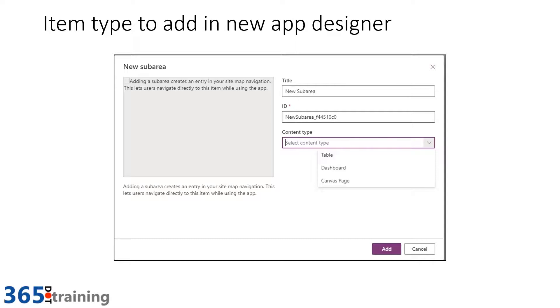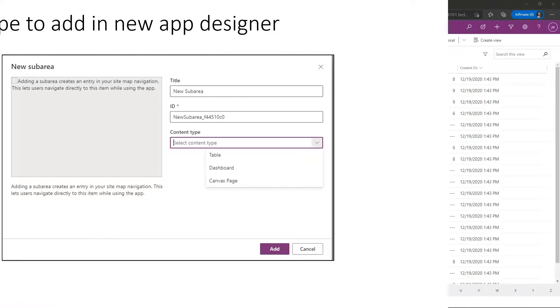And from there, I will be brought right into the designer so that I can make my canvas page with whatever data sources, entities, tables that I have available to me in that environment and build out that custom page. Let me jump right in and give you a quick demonstration and show you one of those in action.